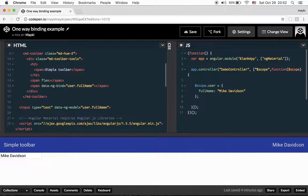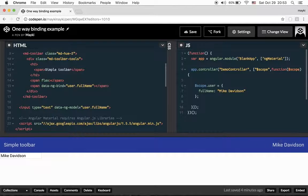This is two-way binding. It works by Angular watching all scope variables you've defined in the background every few seconds, and when it detects any change, it re-renders and updates the variable in the view. This can actually cause a lot of problems when we have a lot of variables and a lot of data in the same view.